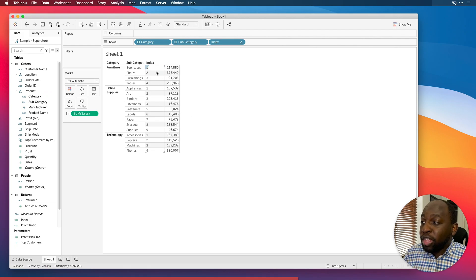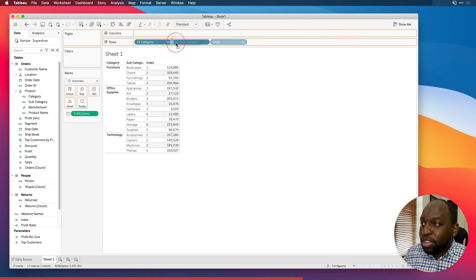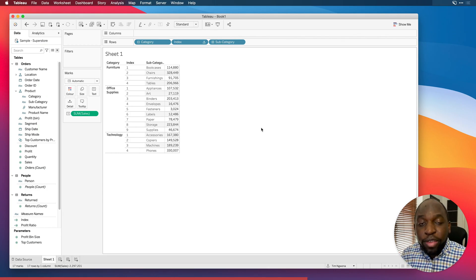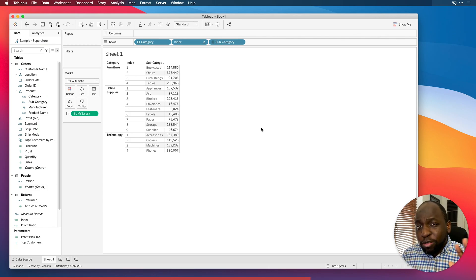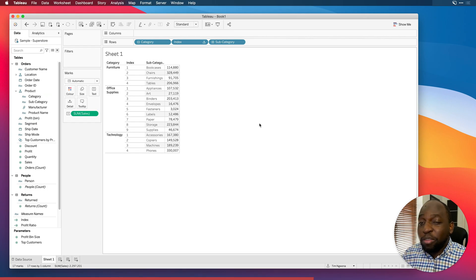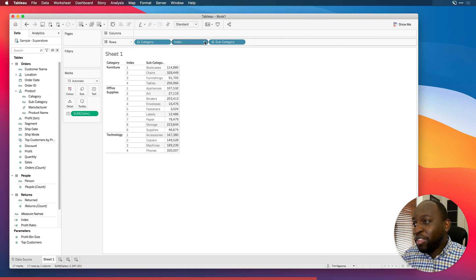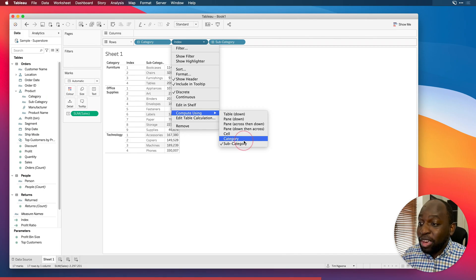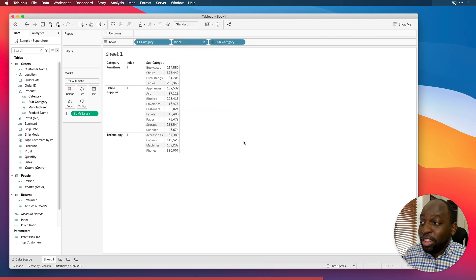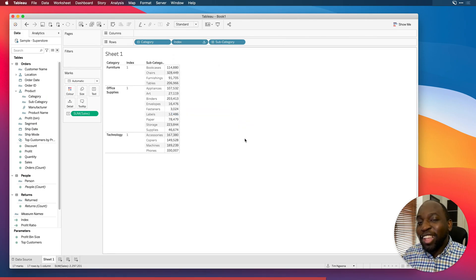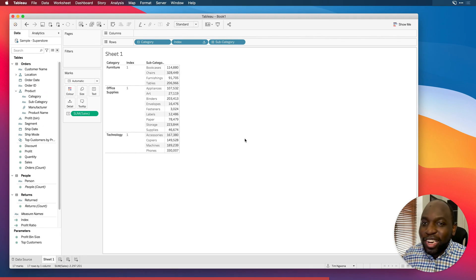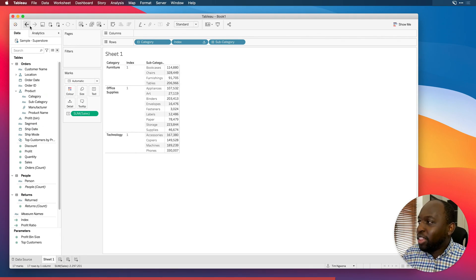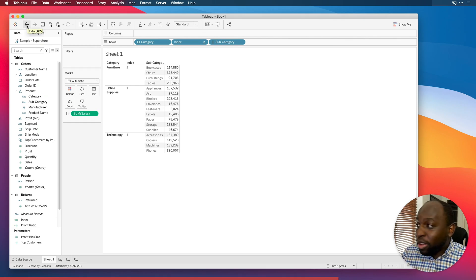And so essentially when it gets to five here, I want it to actually start again at one to start counting within office supplies. So what I'll do is I'll go down here, I'll go to compute using. But this time I'll actually choose the subcategory as the computational thing that it's going to use, essentially the partition. And when we do that, you'll see that it starts again. And so now I can move the index in front of the subcategory and it now acts as like a way of counting rows. This is a really simple example because you'd probably think, well, what if you just go and change this to category? Isn't it going to then start count within each category? The answer is no. And so to explain that, I genuinely need a separate video to do that.